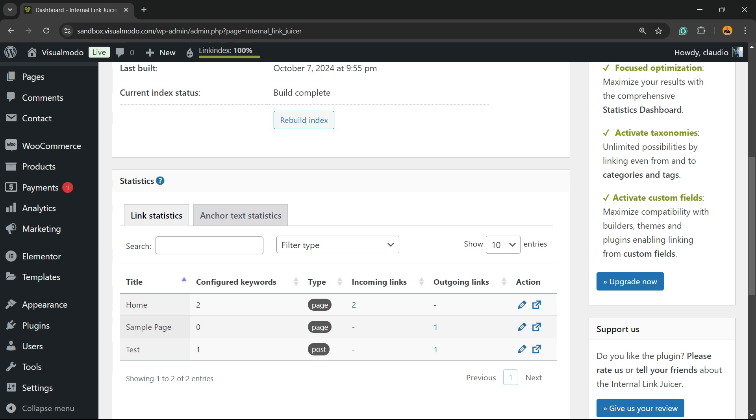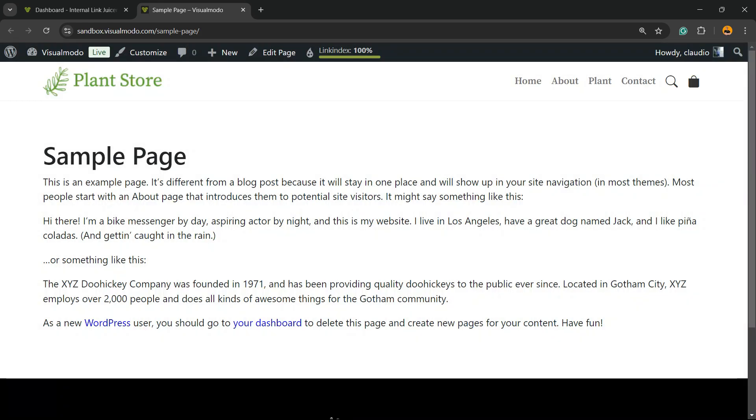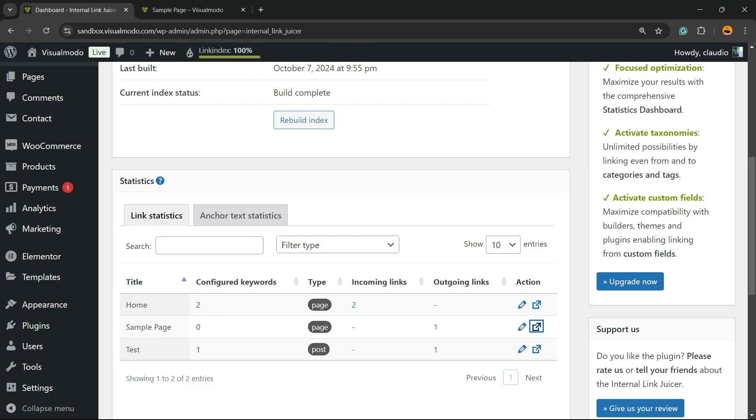Let's test this blog post. We have the word WordPress and this word automatically receives a link to my home page because I have set up that on my home page one of the focus keywords is WordPress.